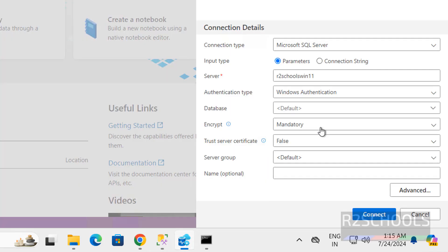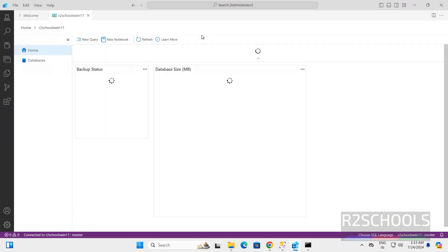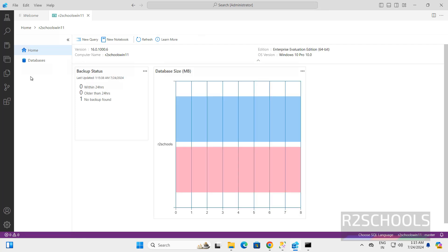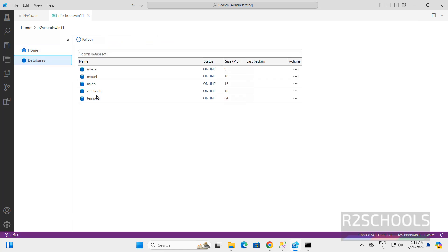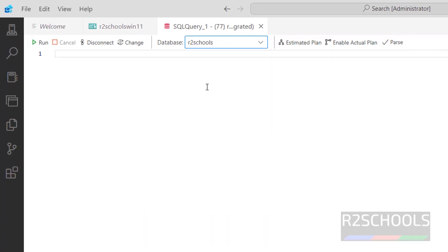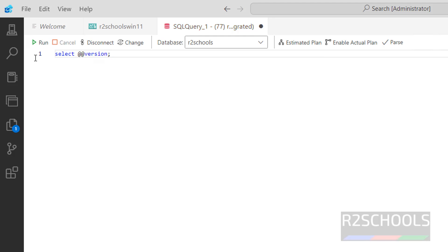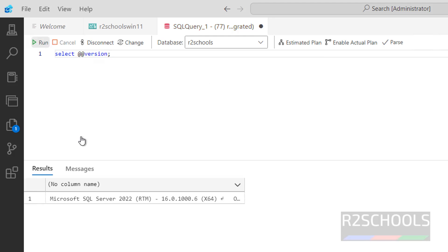The encryption setting needs to be set to Optional. Click on connect. We have successfully connected. Click on Databases — here we have the r2sql database. For a query window, click on New Query, then select the database. To see the host version, use SELECT @@VERSION, select it, and click Run. This shows the SQL Server version.